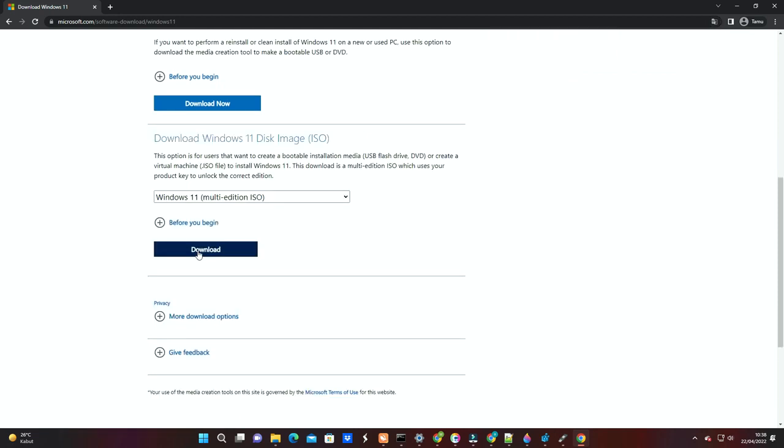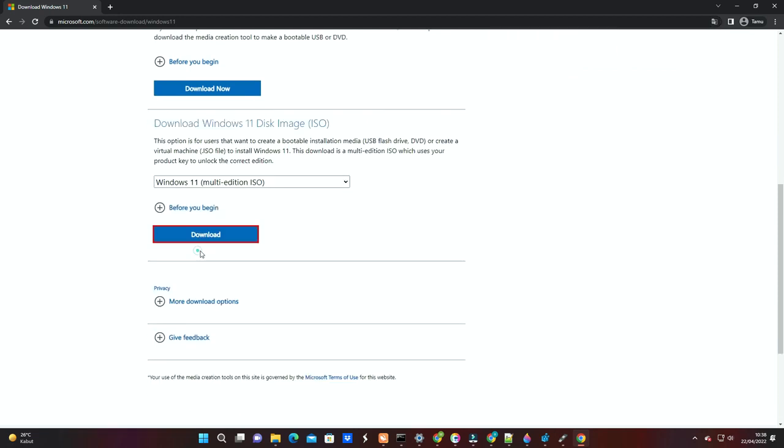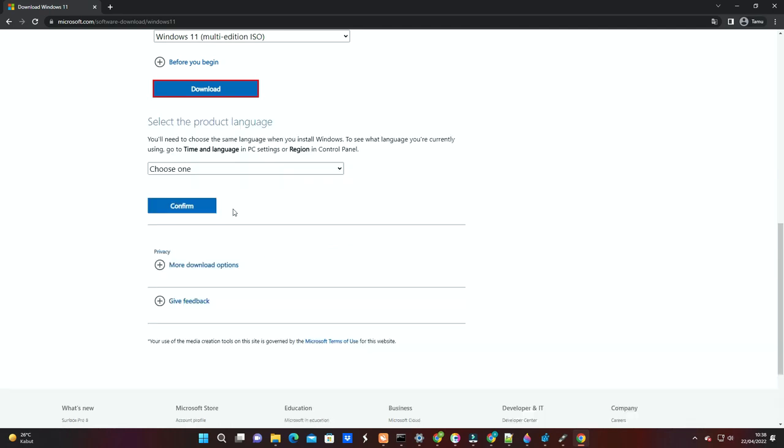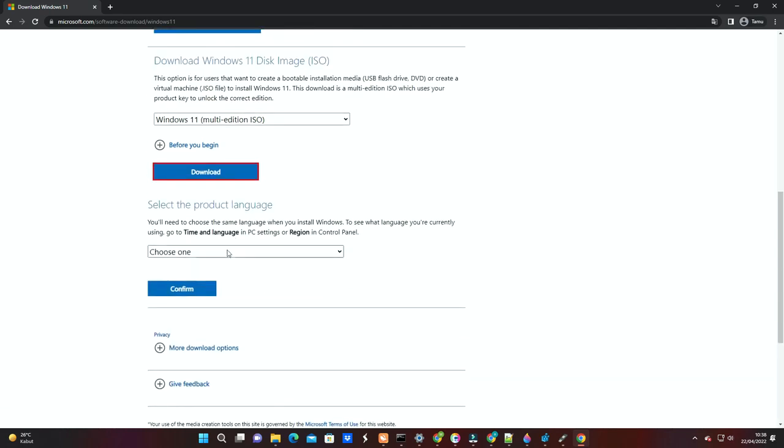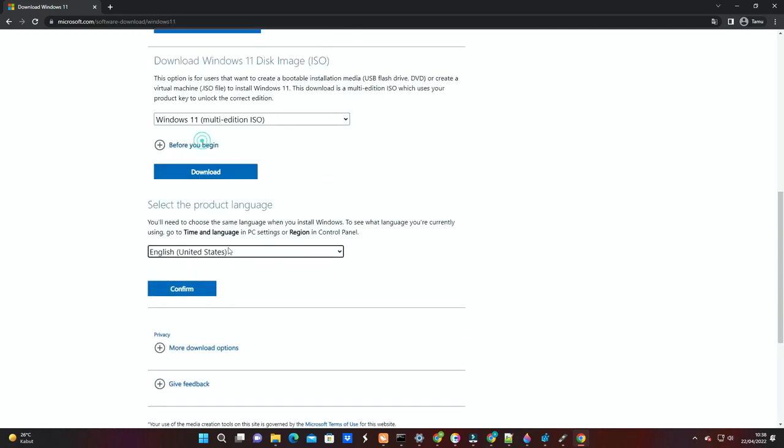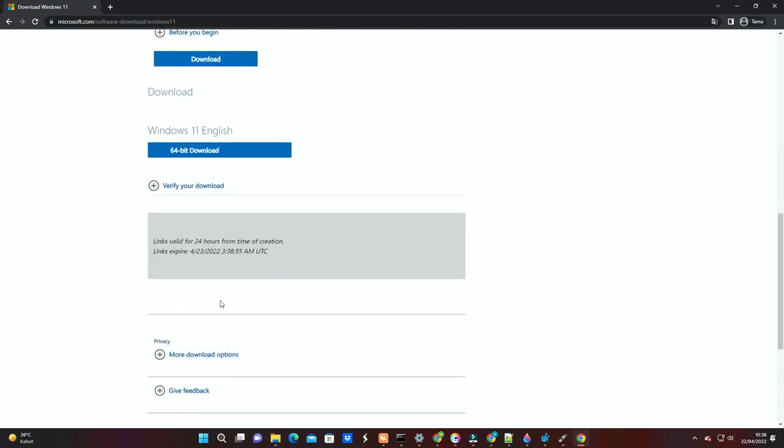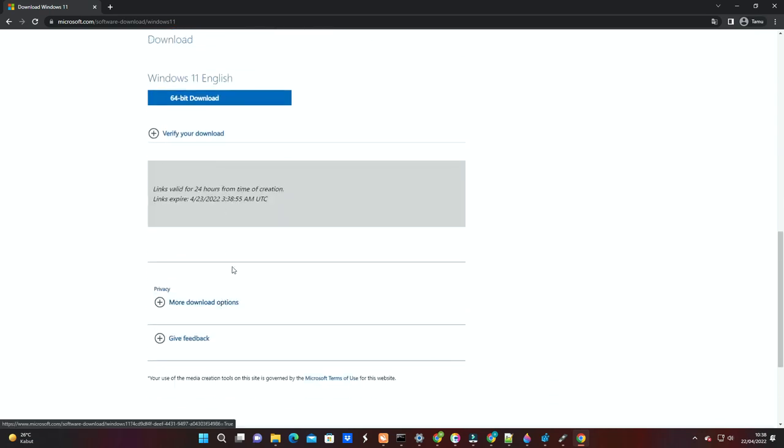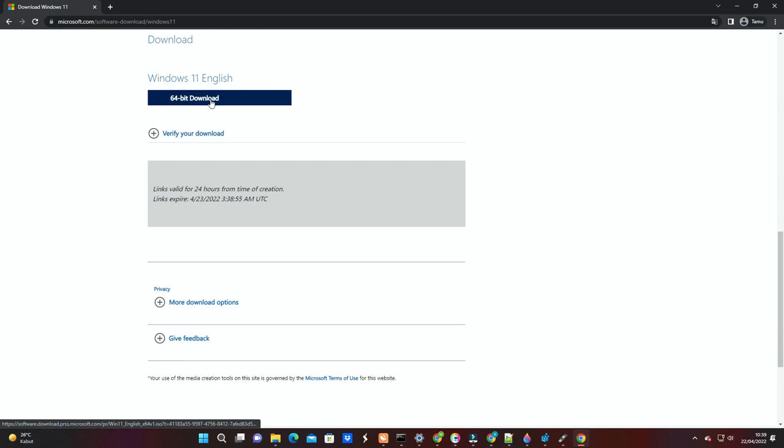Then click on the download button. Then choose the language you want to use, click on the confirm button. Now click on the 64-bit download button to start the file download.